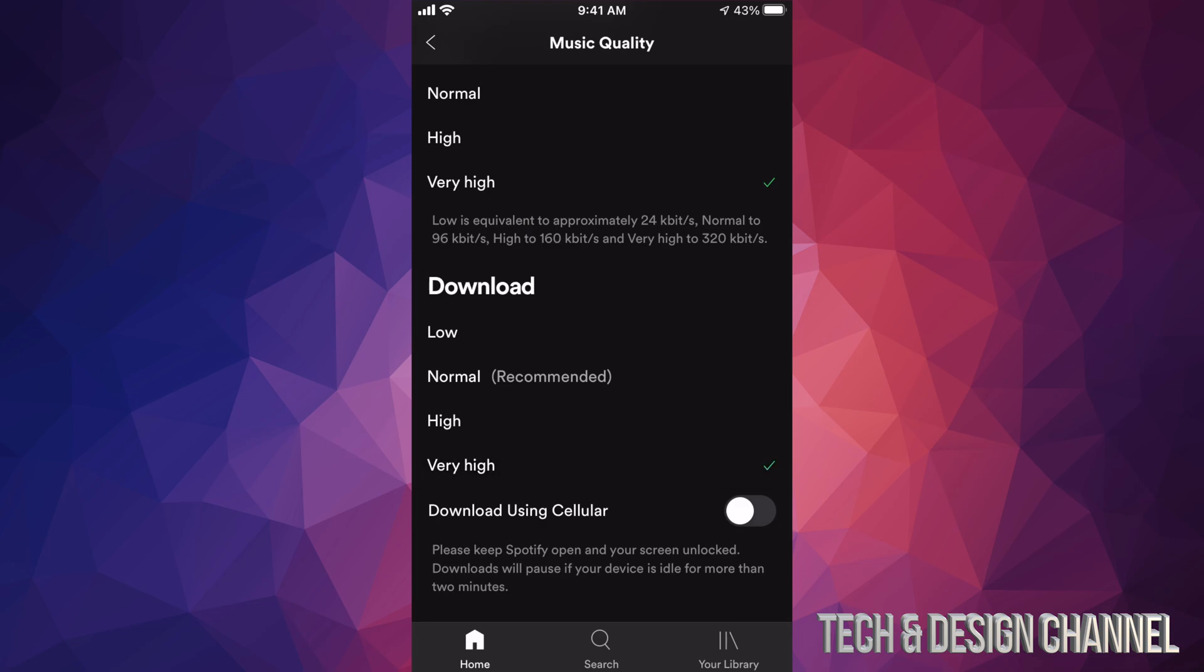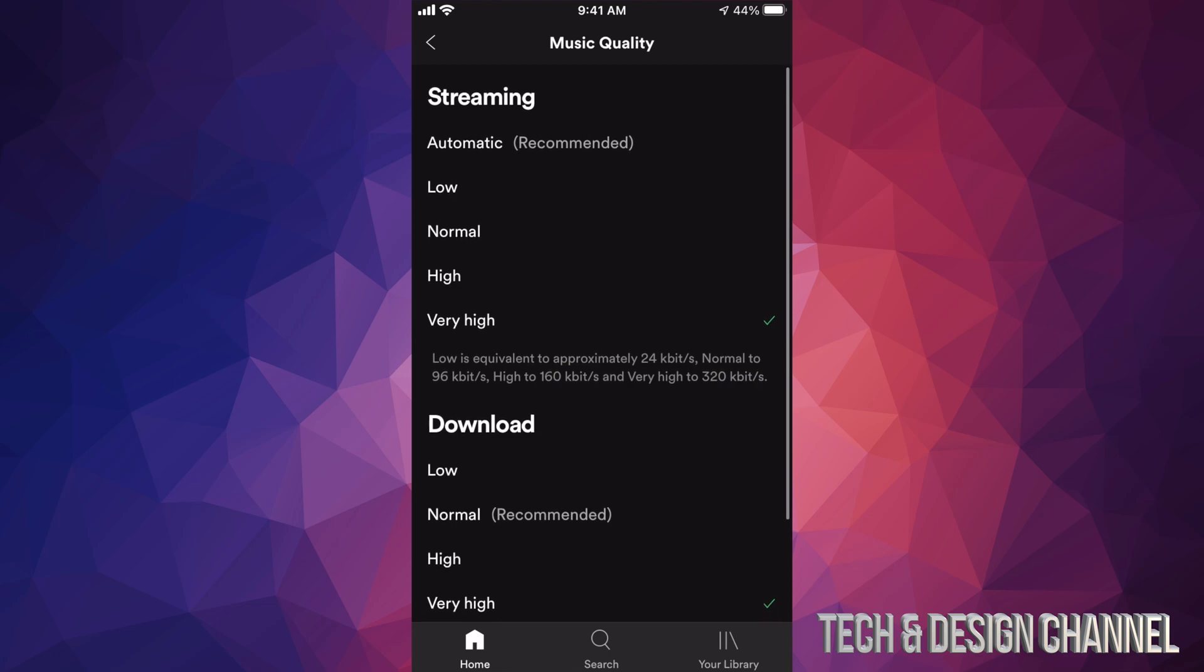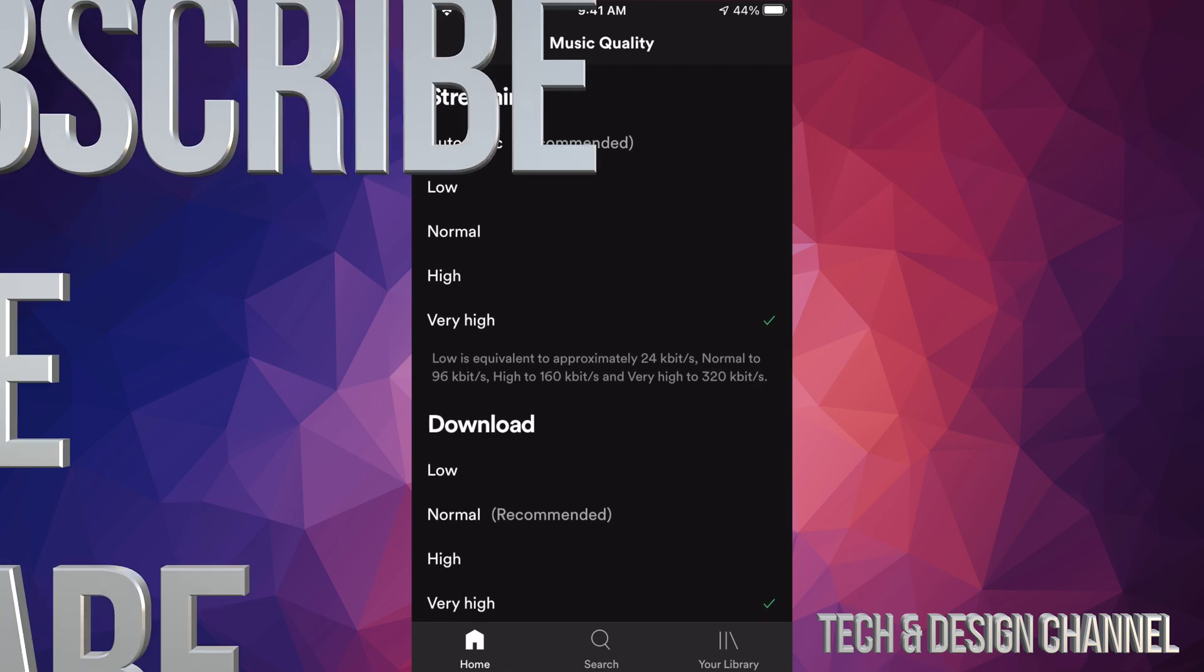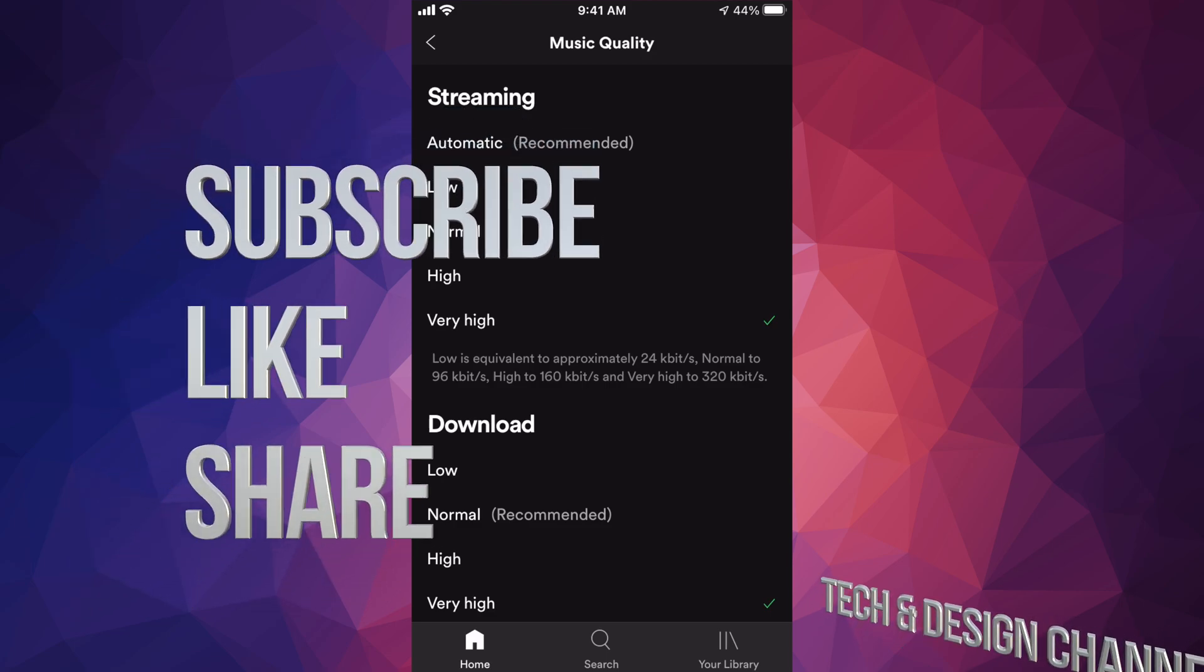And that's it! Right now you can listen to better quality music. Anyways, that's it for this video. If you have any questions or comments, you can write them down here in the comments area. Don't forget to subscribe and rate. Thank you!